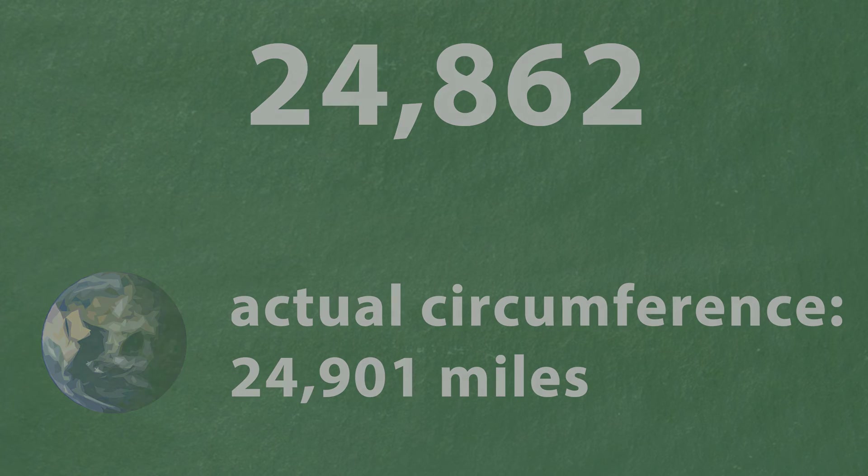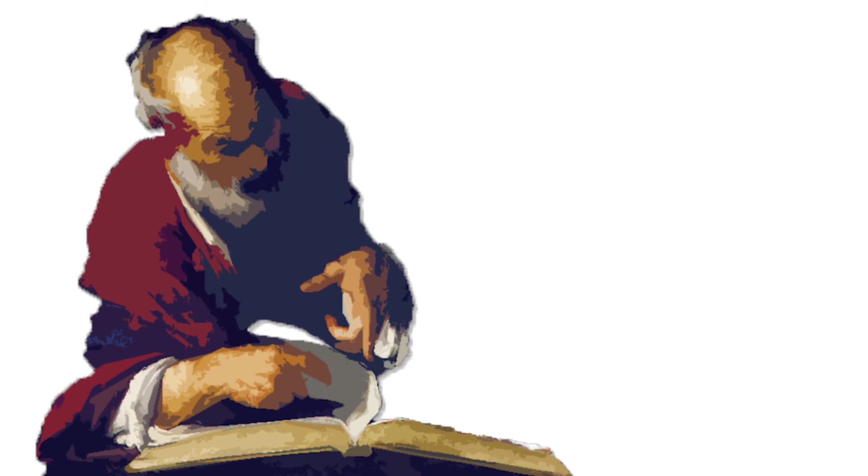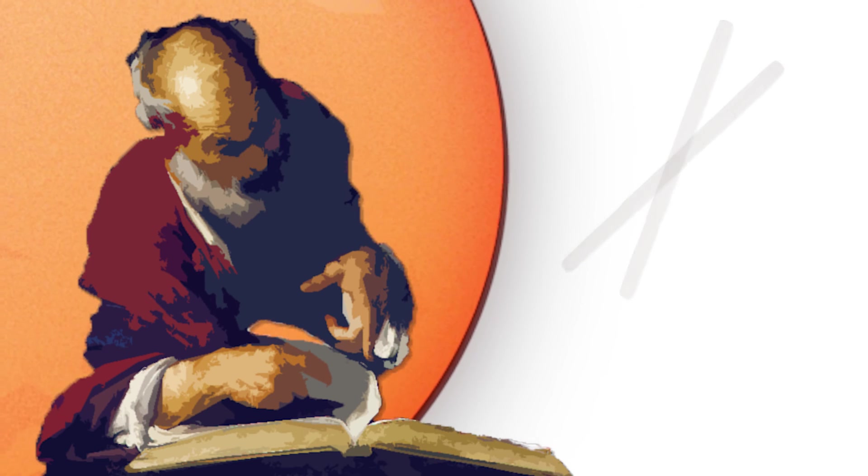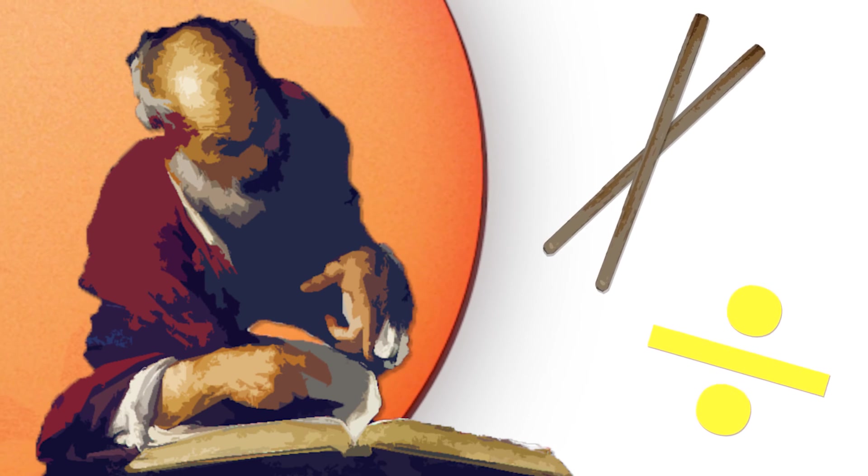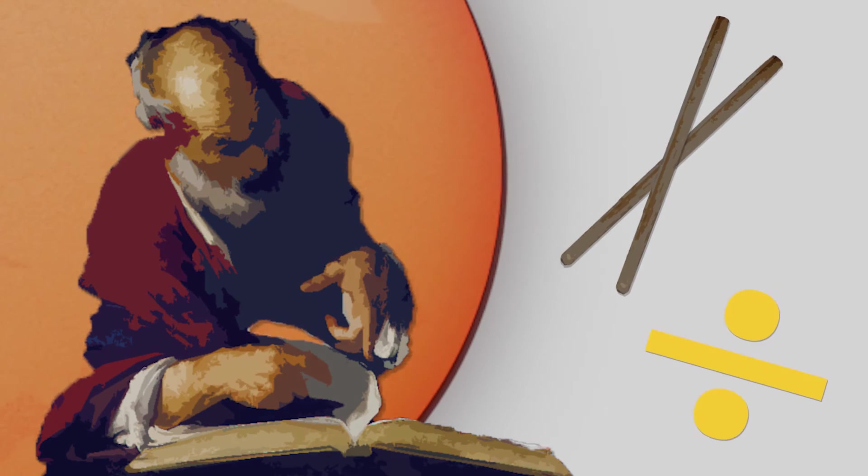And just think, 2,000 years ago Eratosthenes was able to estimate the circumference of the earth very accurately just using the sun and two sticks.